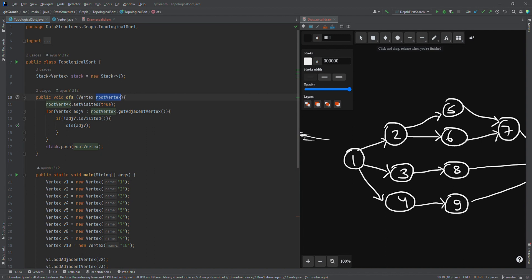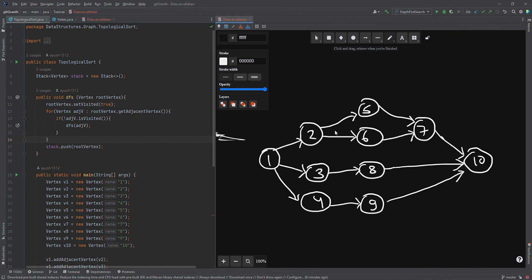We first set V1's visited flag to true, then go to its adjacent vertices. For each unvisited adjacent vertex we perform a DFS recursively. Starting from vertex 1, we go to 2, then from 2 we go to 5, then from 5 to 7, and from 7 to 10. Once we are done with vertex 10 — exiting the for loop for its adjacency list — we push vertex 10 onto our global stack. So the very first vertex pushed into the global stack is vertex 10.